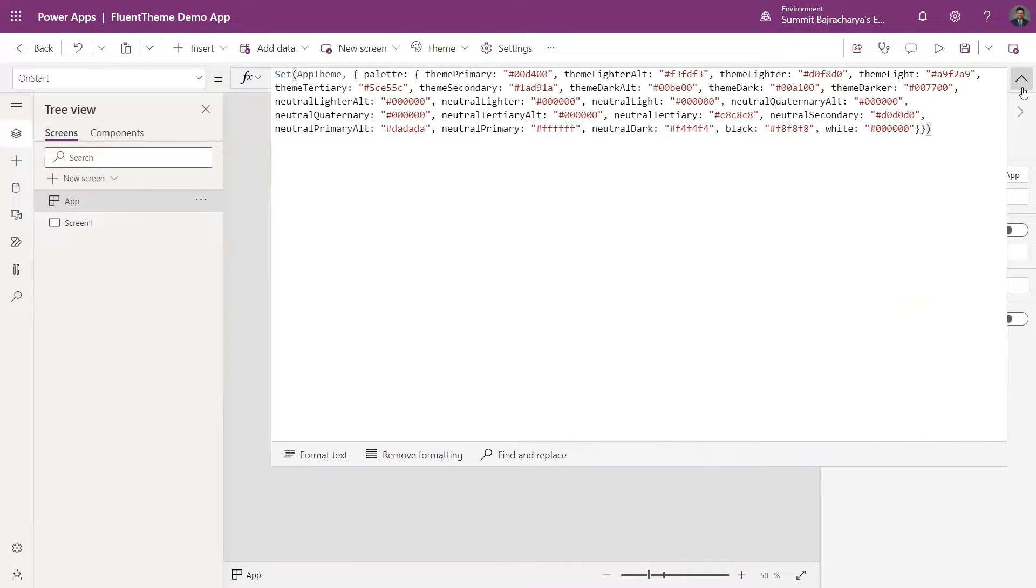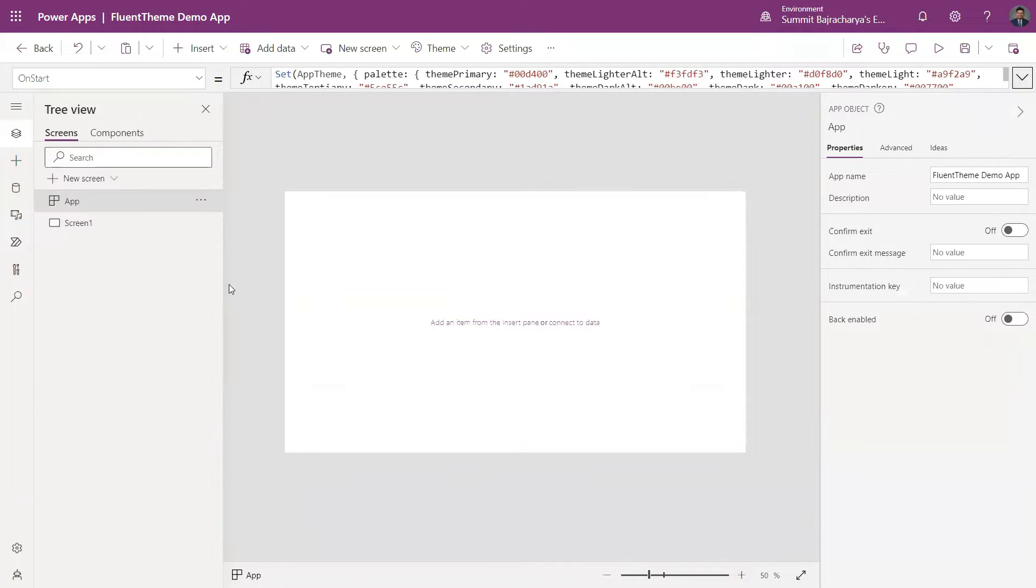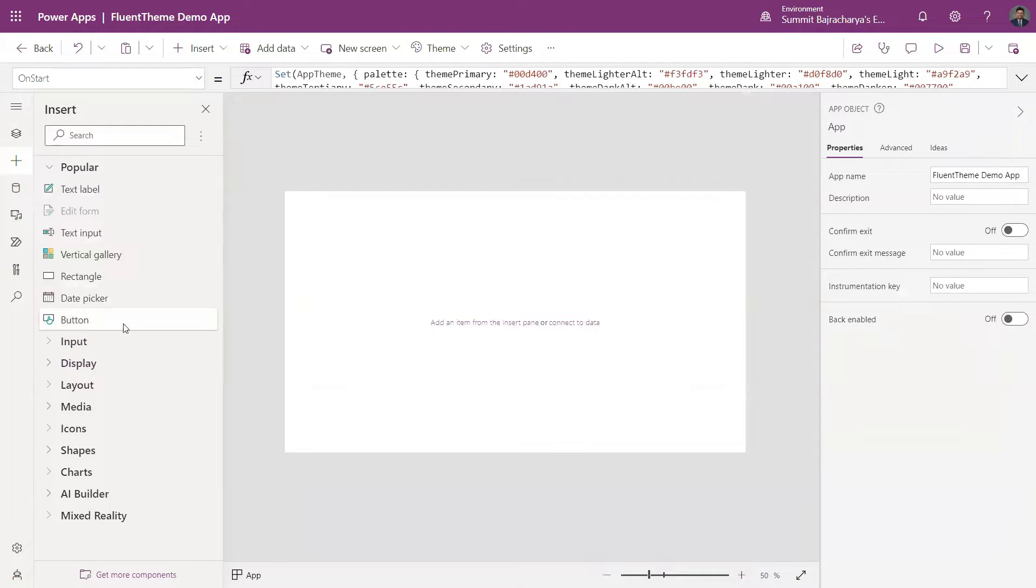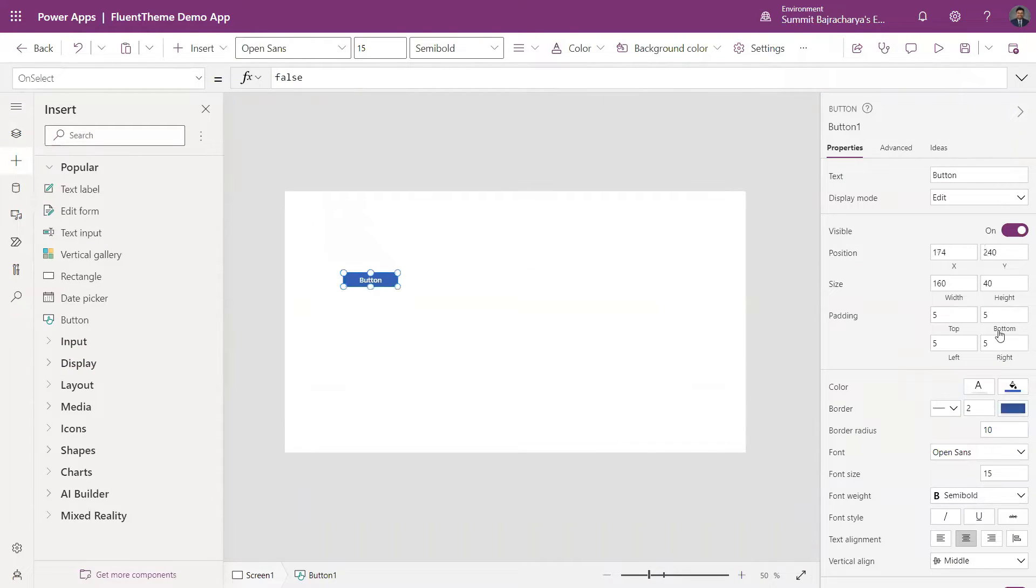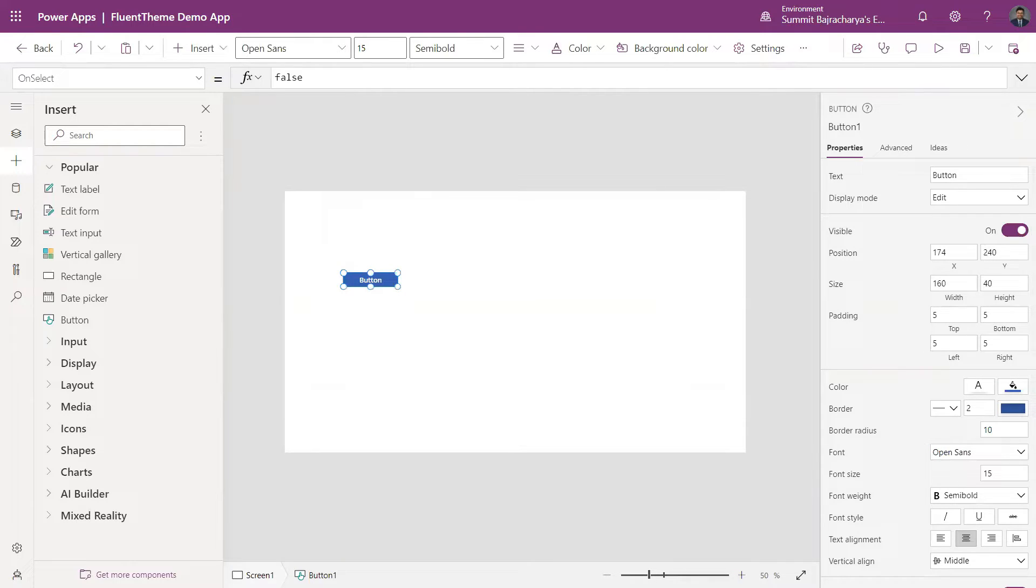Now every time I build a component, let's say I put a button, I will apply these themes to the control depending on the app theme that I'm using. So I can go to my Fill property.